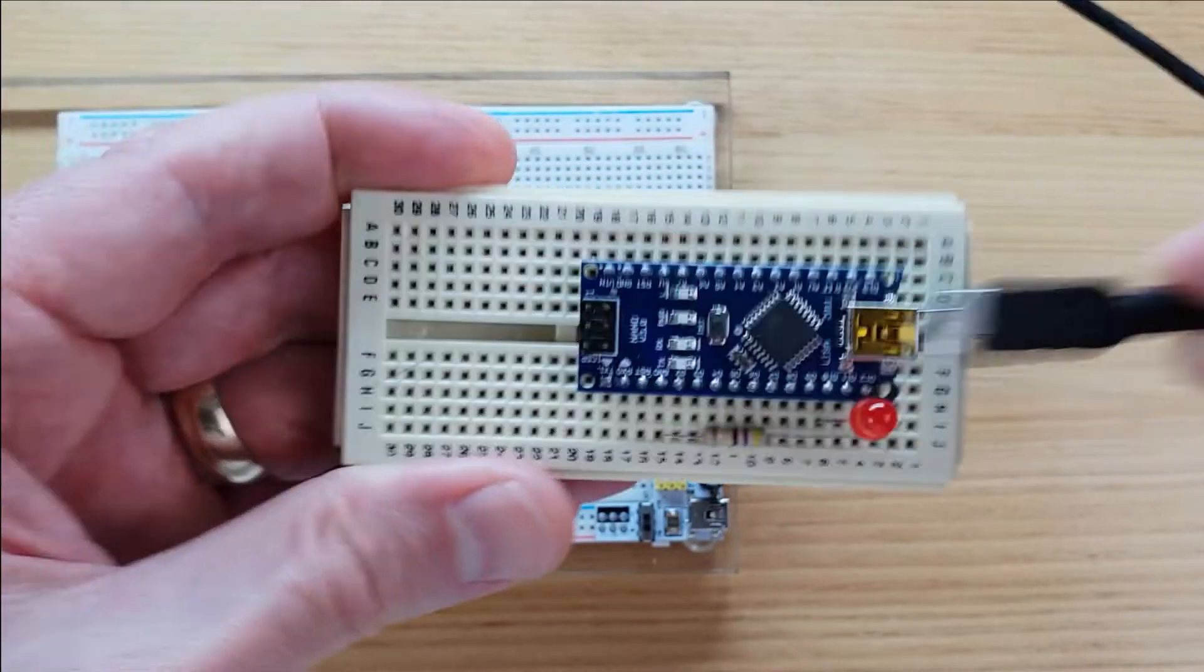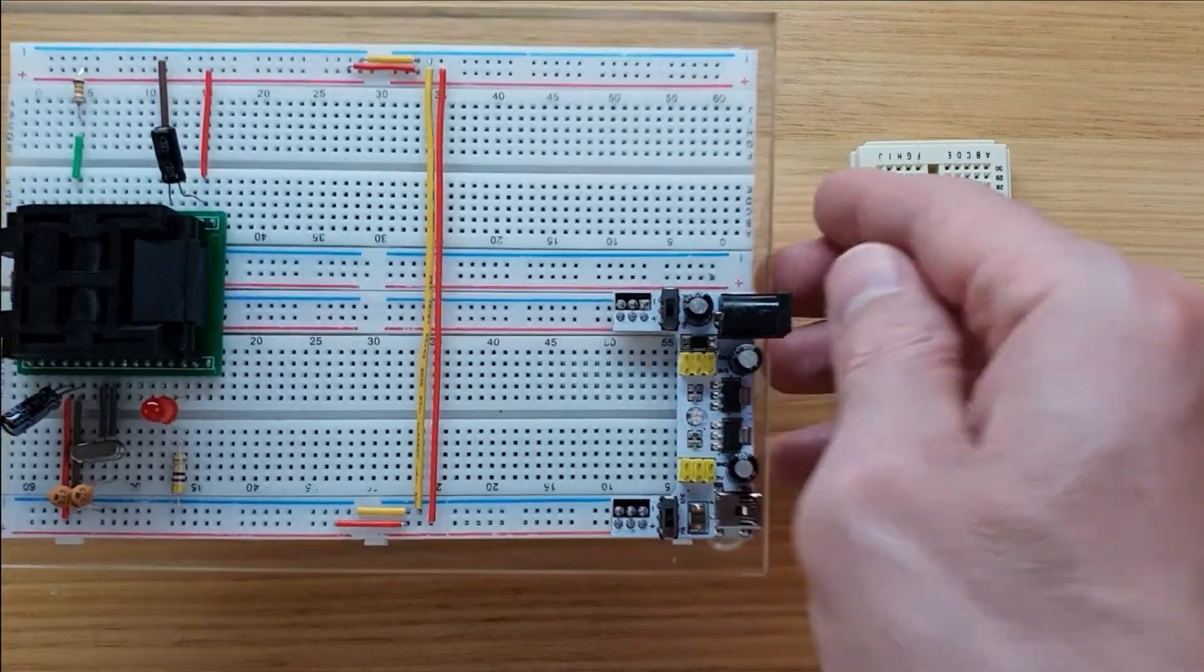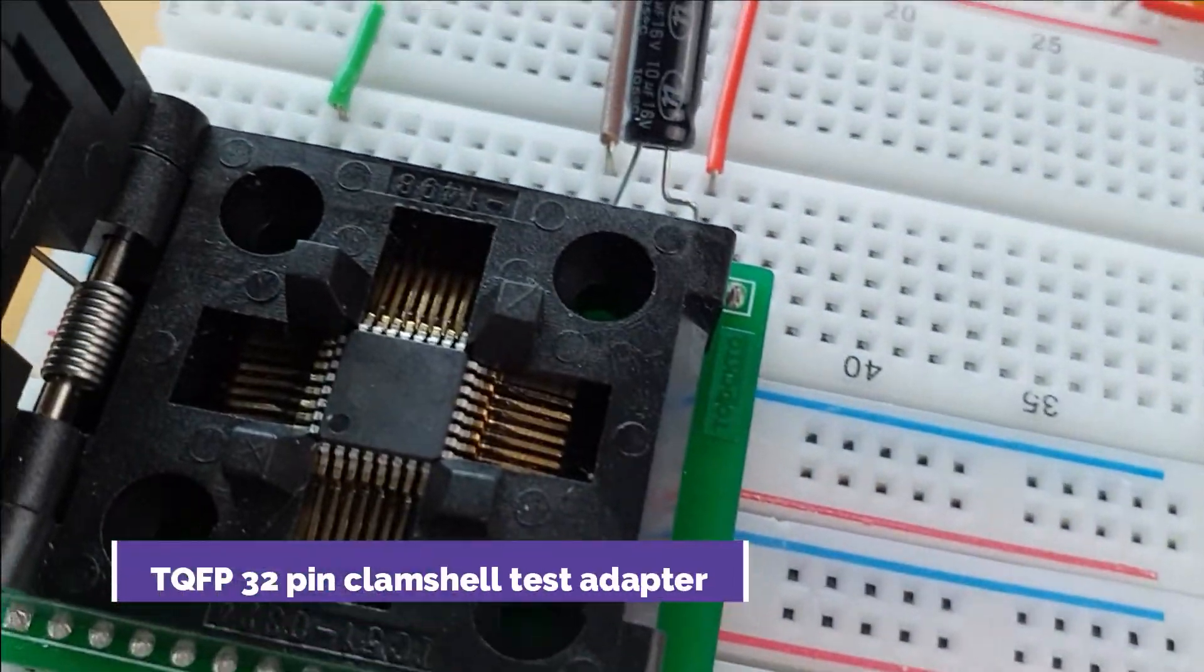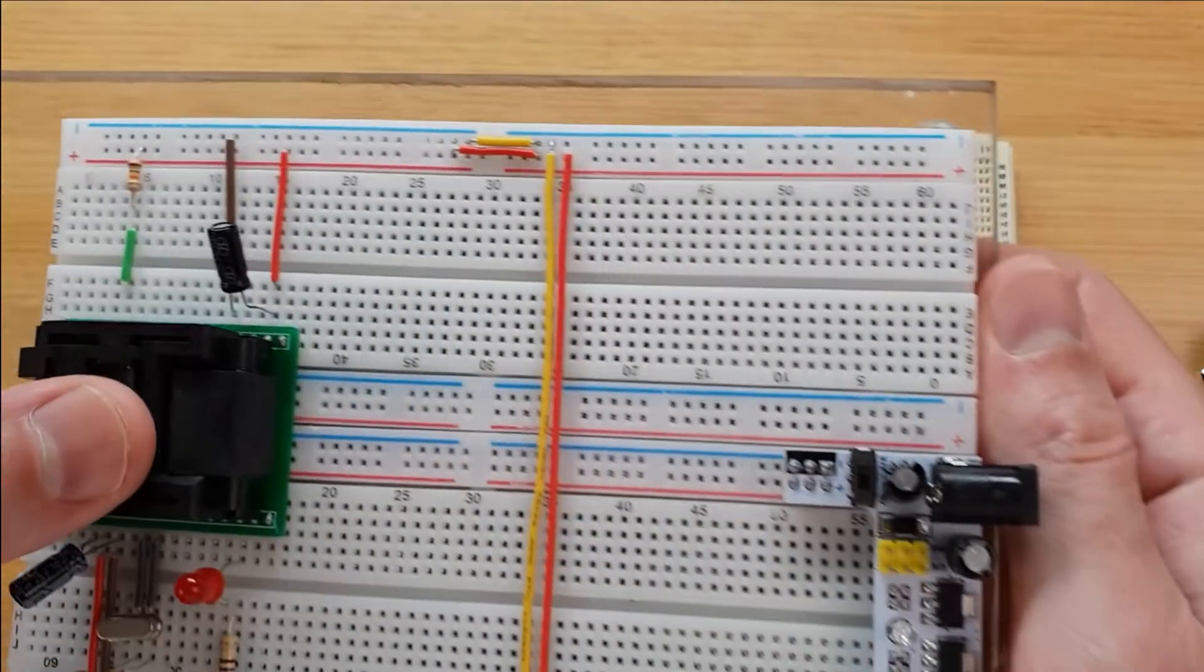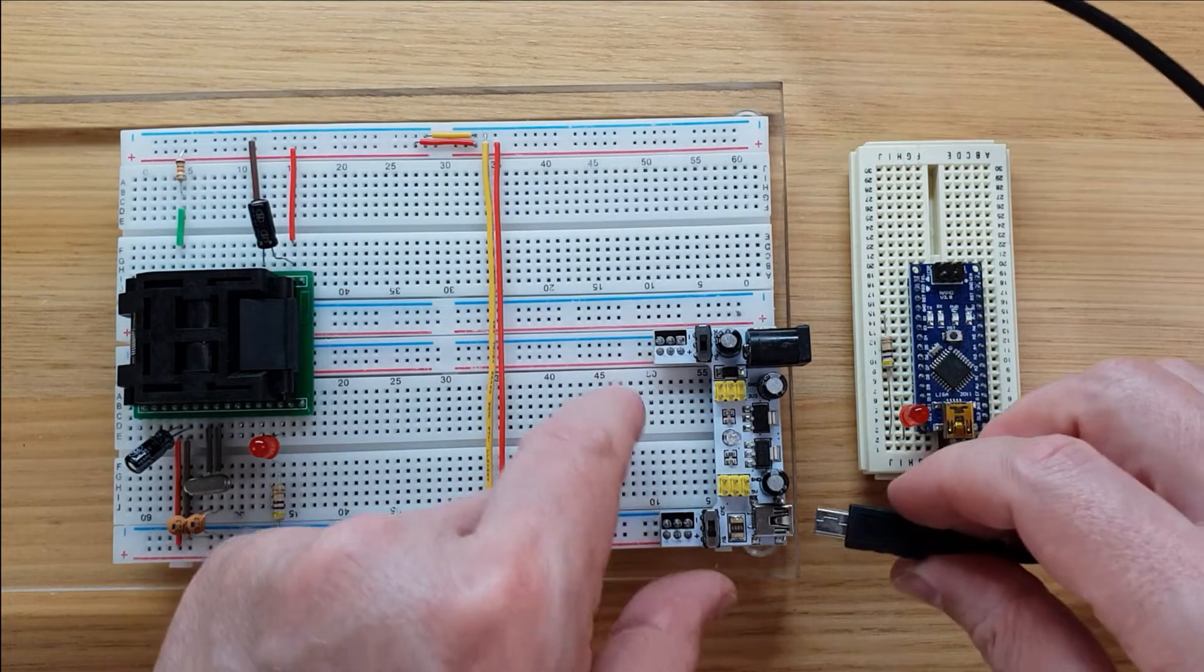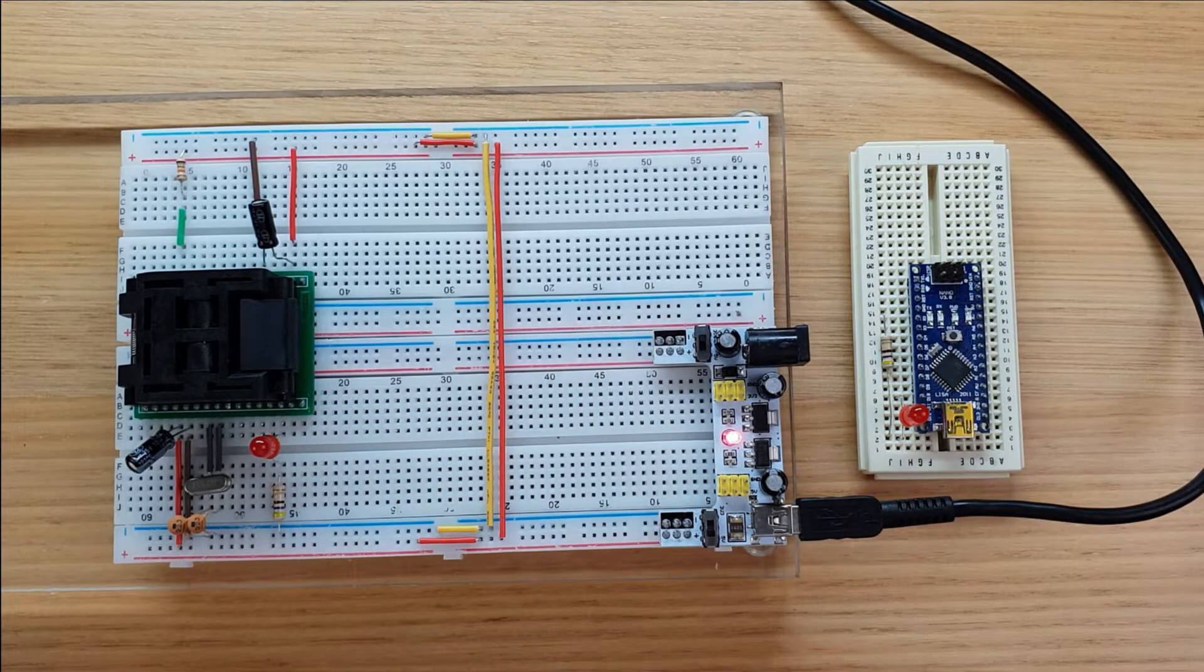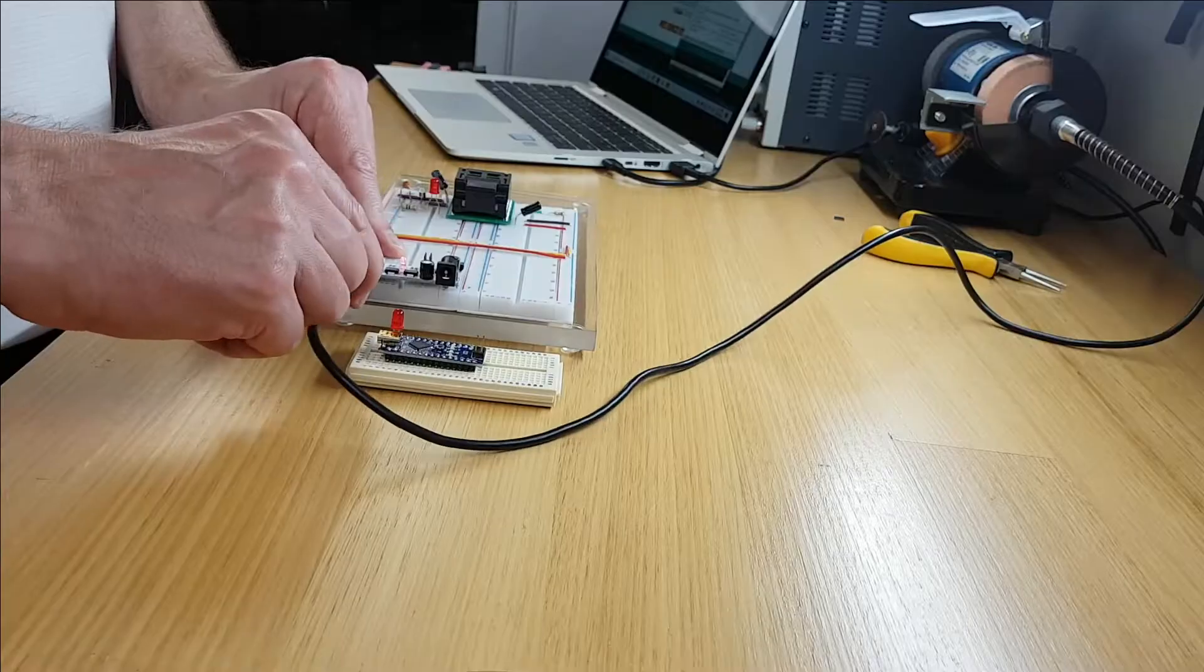That same sketch or program has been uploaded into this Atmega328P-AU microcontroller installed in this clamshell test adapter. After powering it up on this breadboard power supply it immediately starts blinking. Be sure to note that the standalone microcontroller didn't require any boot up time and started blinking immediately.